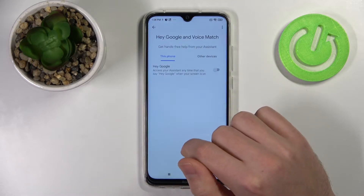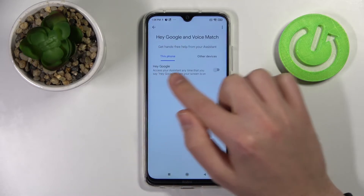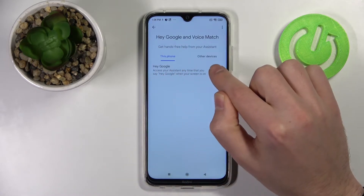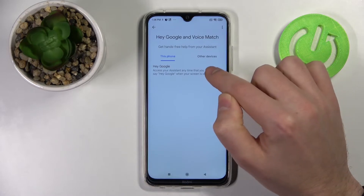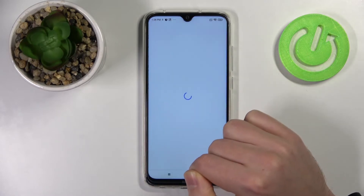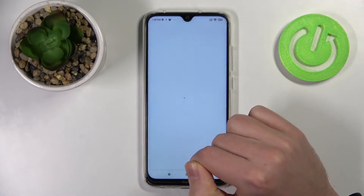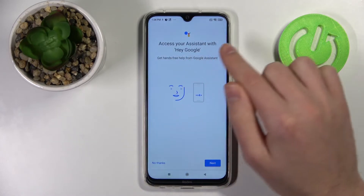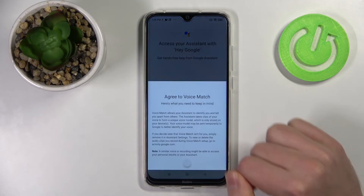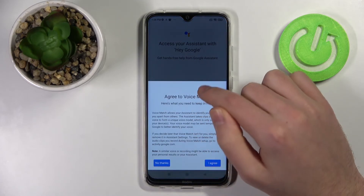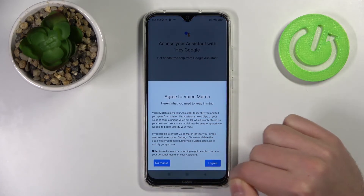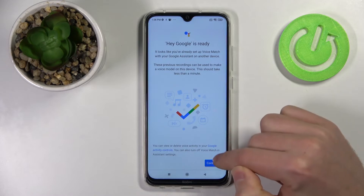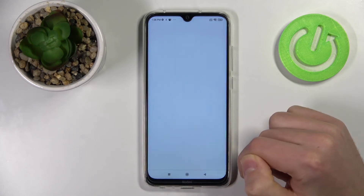Now tap the Hey Google switcher to activate this option. Then you need to give your assistant access to Hey Google — click Next, then I Agree, and now we have activated the Hey Google option.